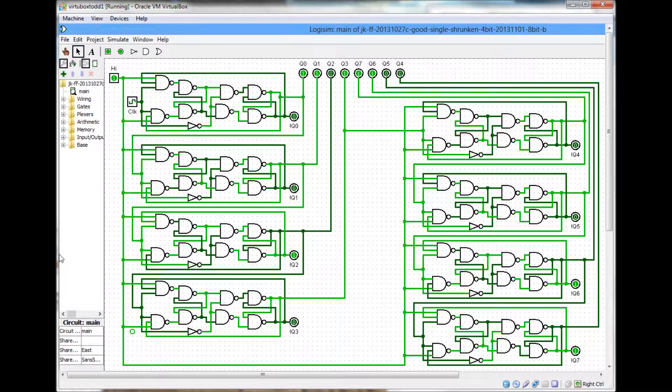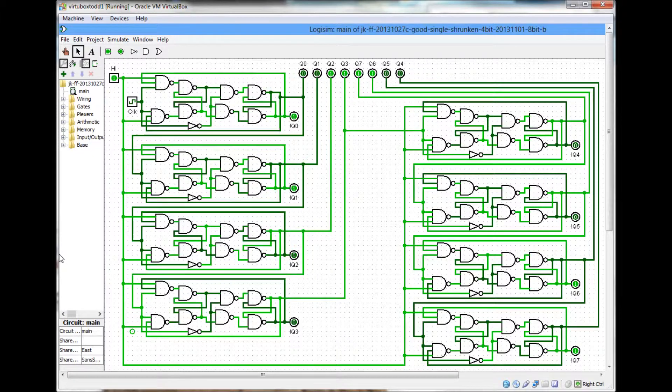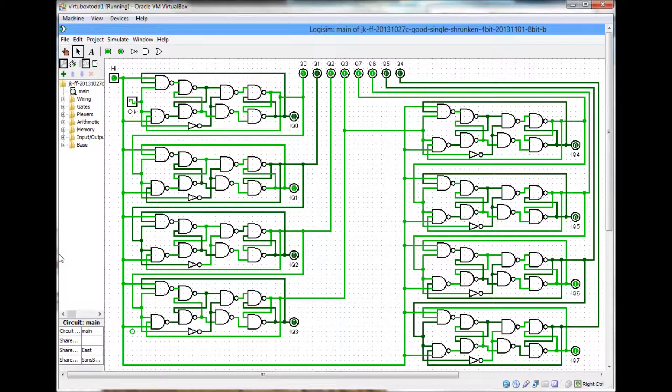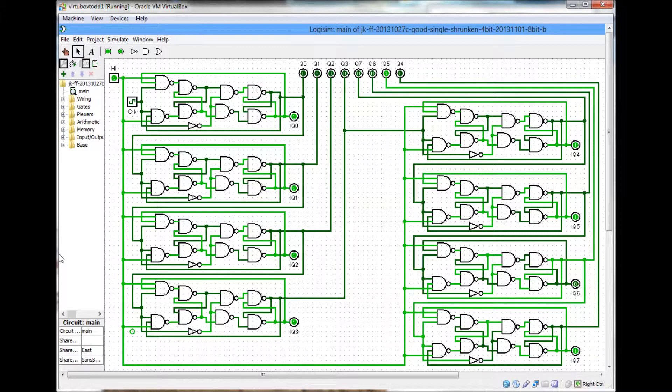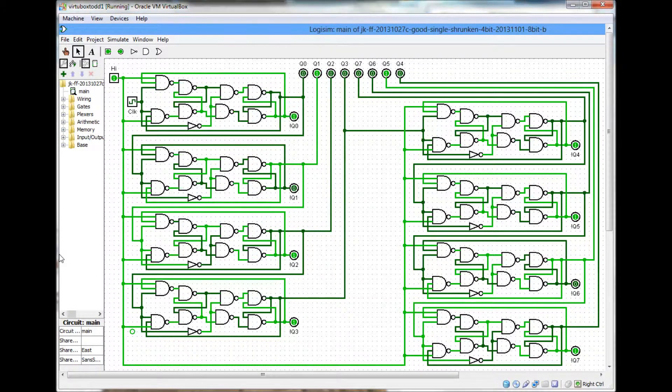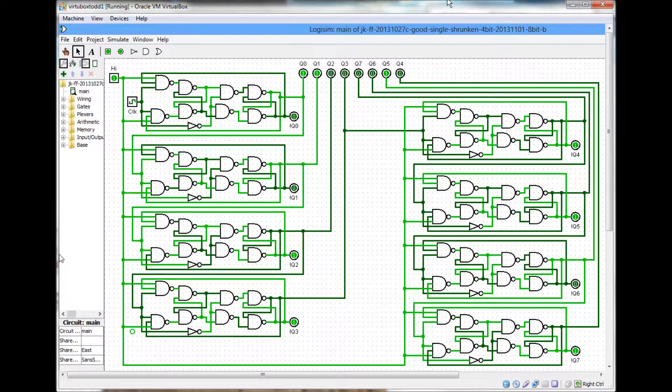Earlier I made a previous video on a 4-bit ripple counter, and I did that because I didn't have enough room to put all eight JK flip flop circuits on one screen.